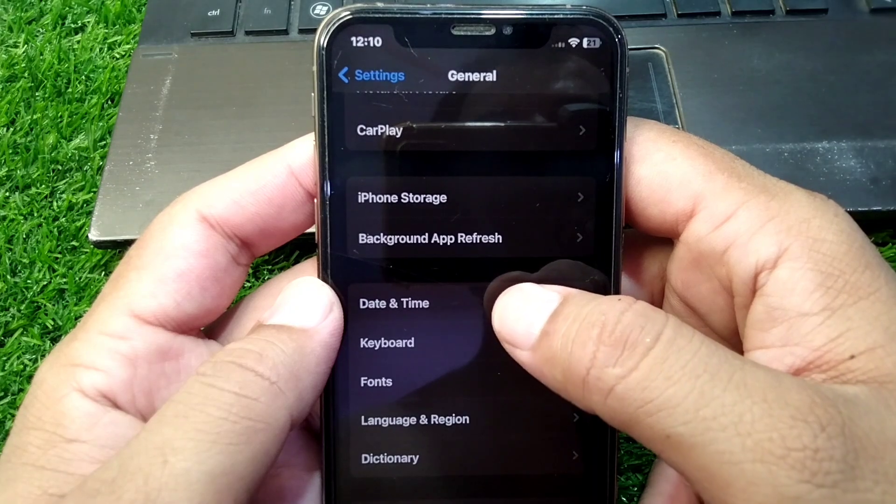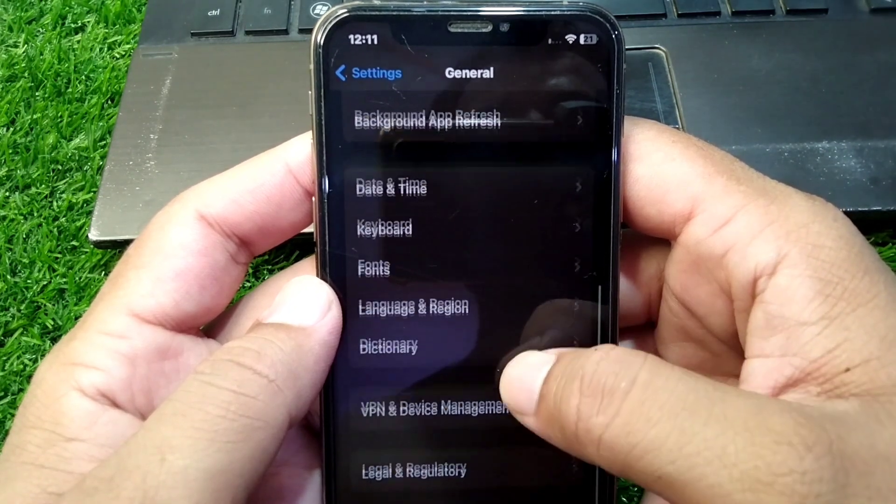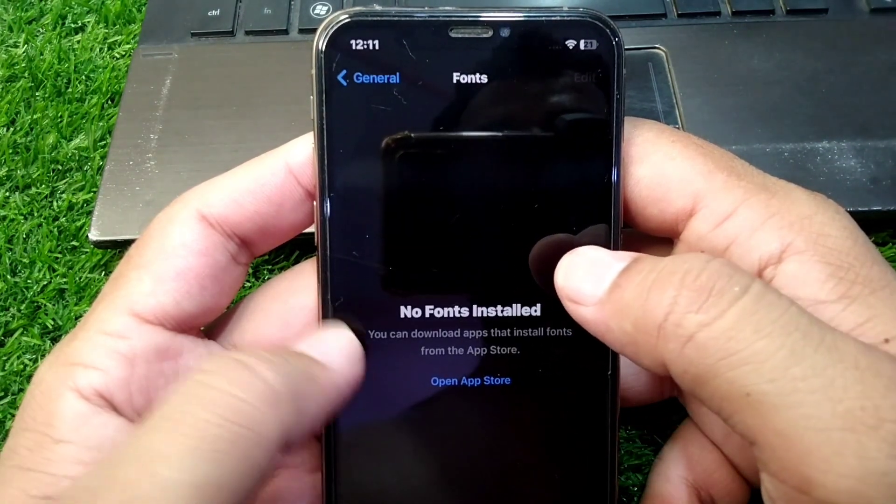Now scroll down and tap on Date and Time and set your date and time from here. Then go back and tap on Language and Region.